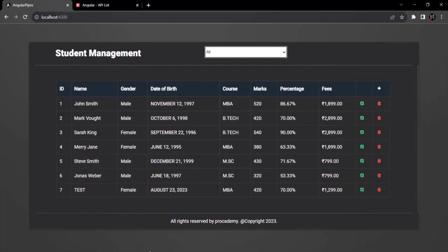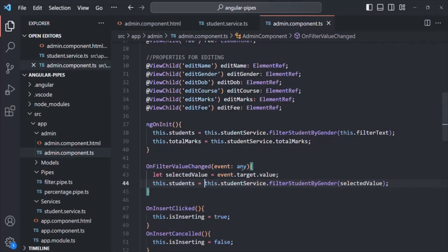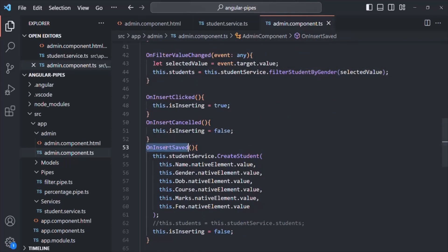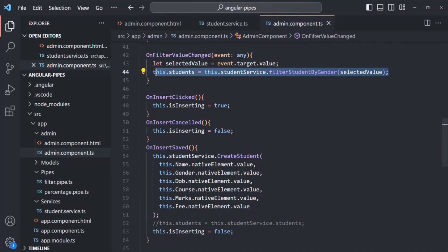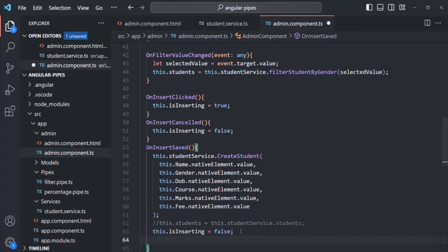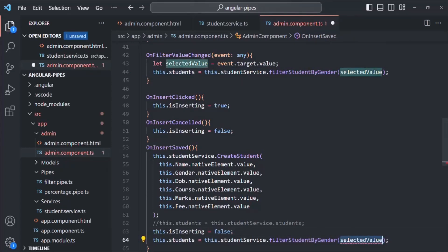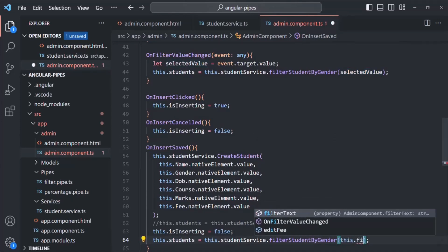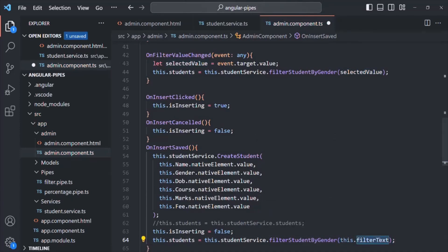To solve this problem, when we are inserting a new student using the onInsert method, after that we also need to call filterStudentByGender. I'll copy that line and paste it inside onInsert, passing this.filterText. So now after a new student is added, filterStudentByGender will be called with the current filterText, and the new student should also be filtered correctly.